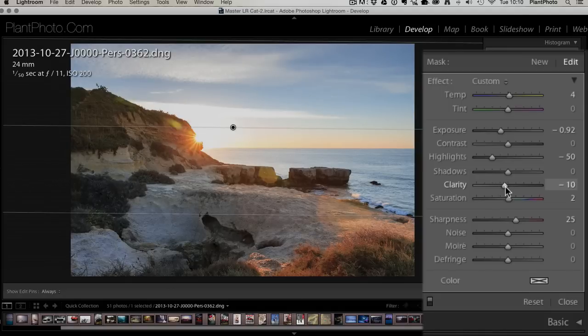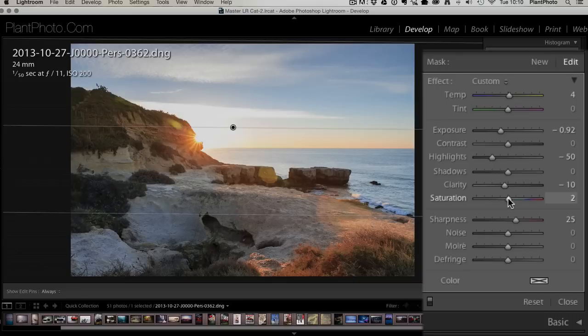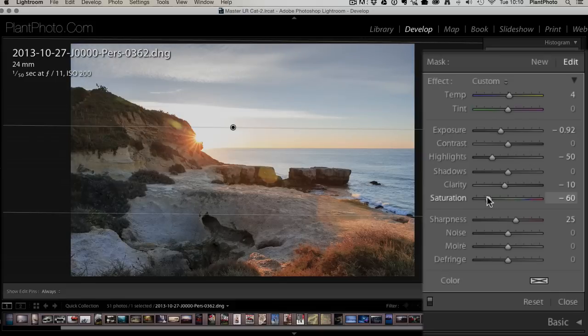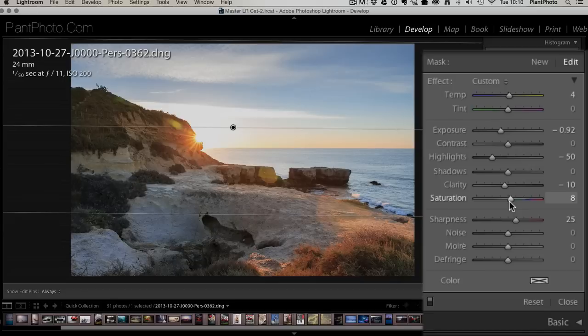Saturation - when we're darkening skies with a gradient tool you do often pick up extra color and sometimes you don't want that, so you can use this to dial that down a little bit. We haven't really picked up that much in this image. In fact we can even just increase that a tiny little bit, somewhere around eight I think looks good. Keep that in mind if you're picking up extra color that you don't like, you can drop down the saturation.